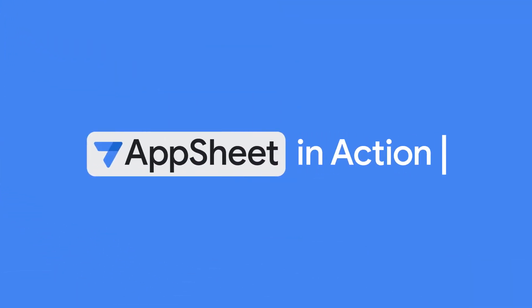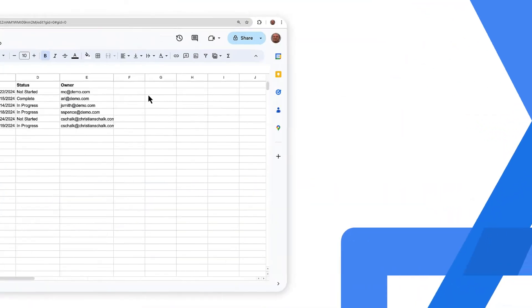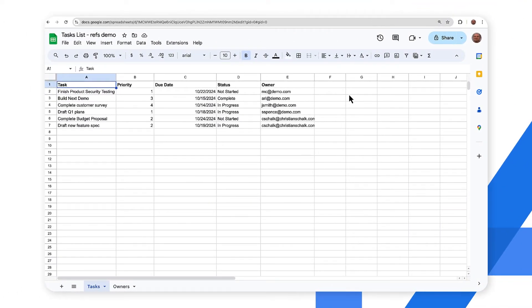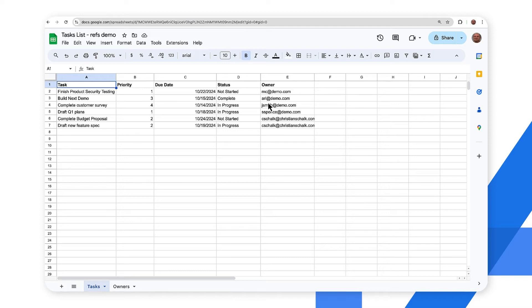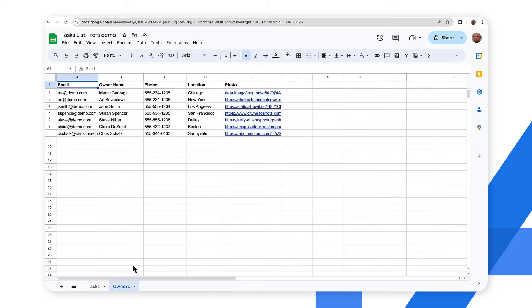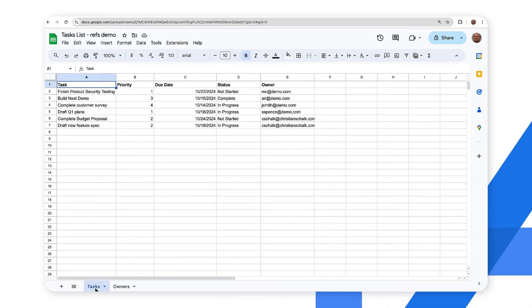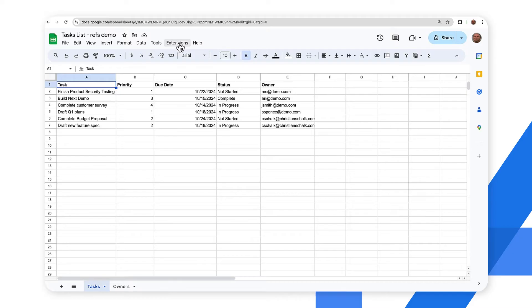Let's now return to our tasks demo app and extend it with a new owners table. Here we are with the same sheet that we used before. As you can see, we have the different tasks, but if you'll notice there is a new owner column and so these are essentially the owners of the different tasks. Also we have a separate tab here which has the different owners and additional information such as their phone, location, photo, etc. So what we will do now is generate essentially the same application as we've done before and then we'll inspect it a little bit more and customize it.